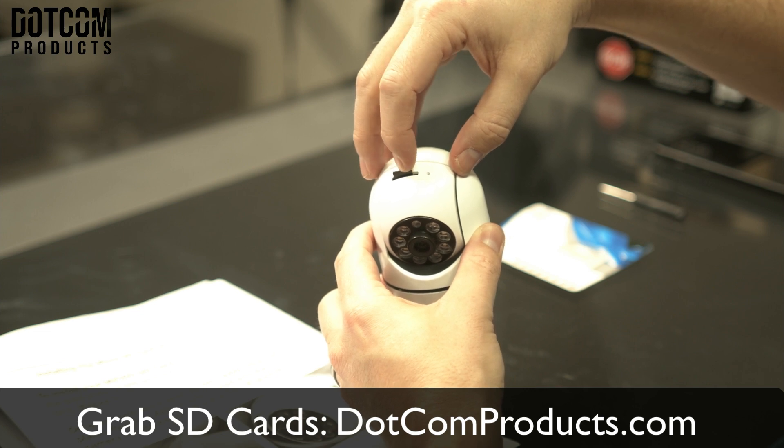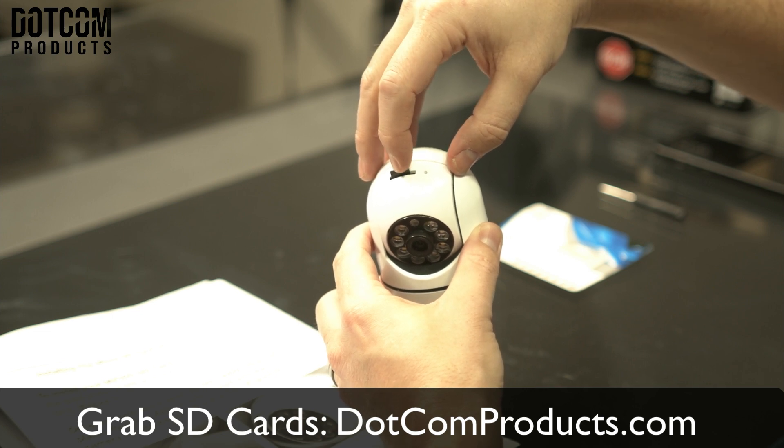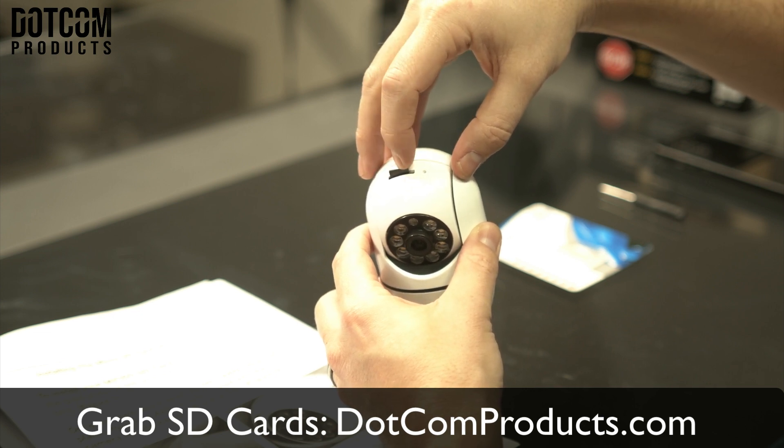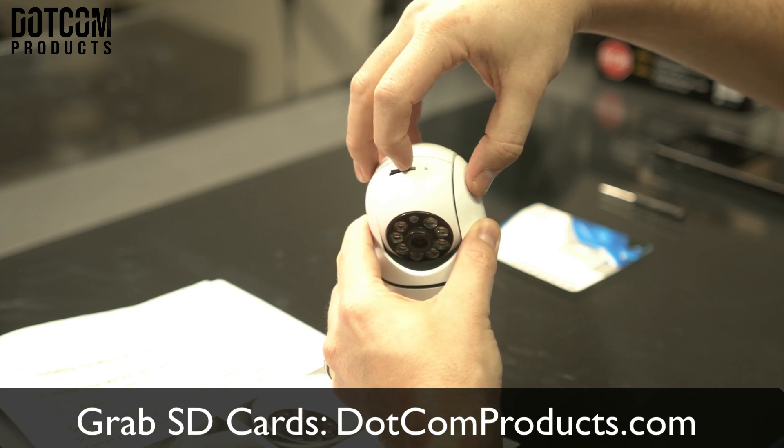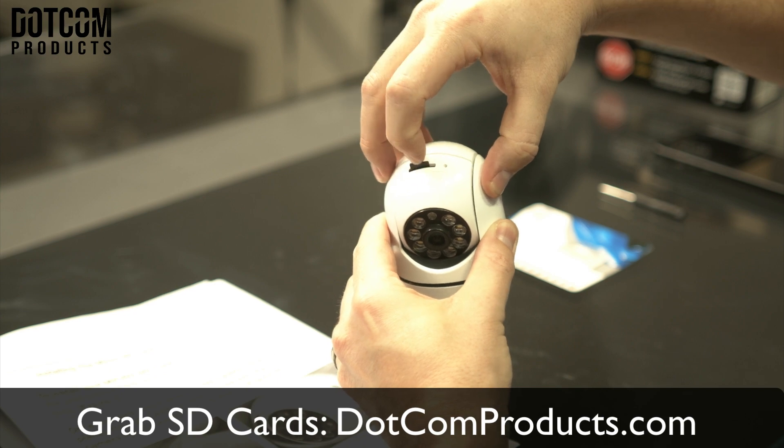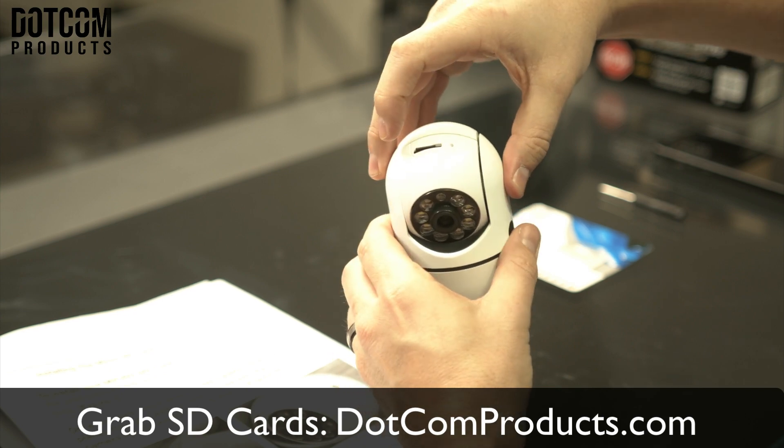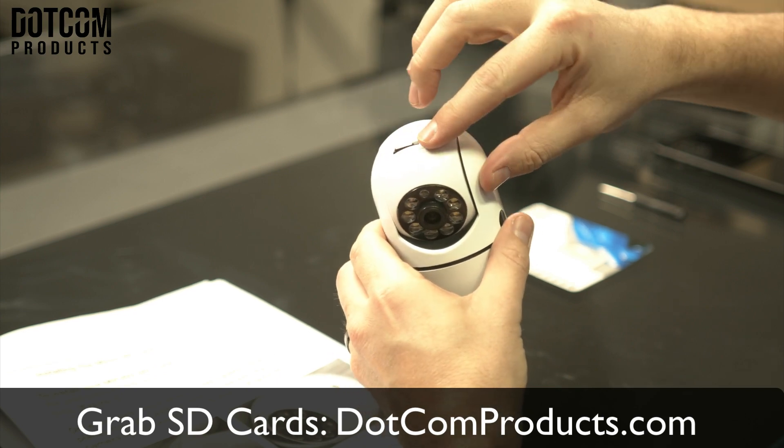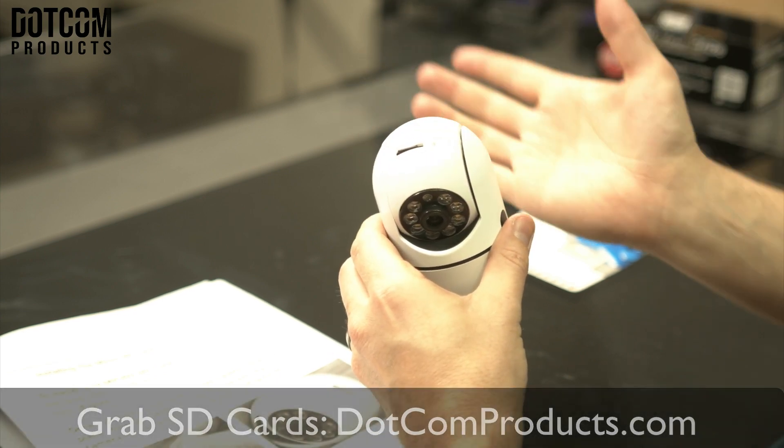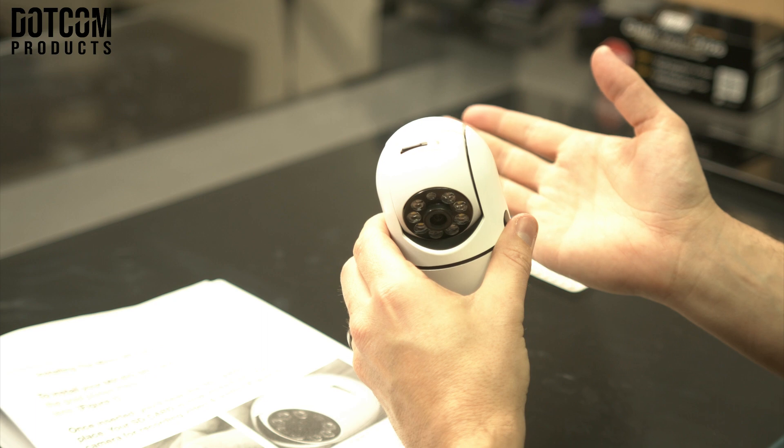You'll feel it go into the slot, and then it will sit there. Just push it down until it clicks. You'll hear it click in place and now the SD card is installed.